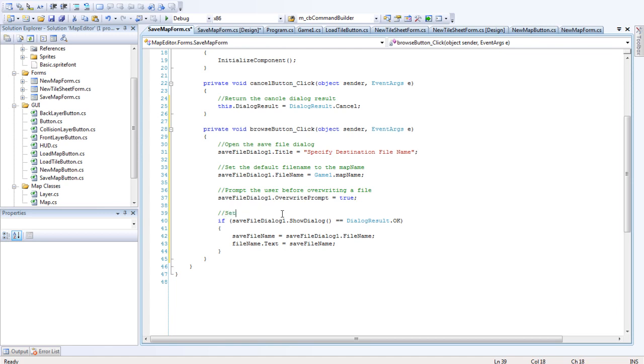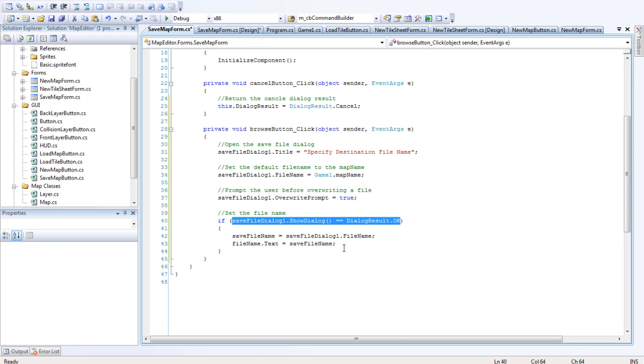Set the file name. Alright. So that's pretty much what we want to do is if the dialog, if we've clicked okay, set the file name.